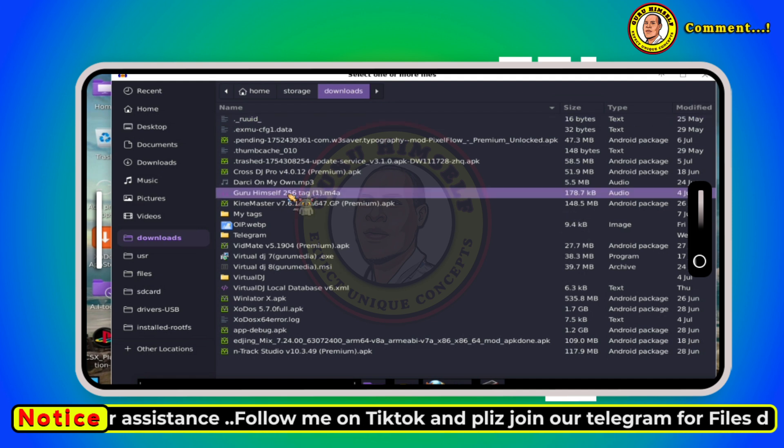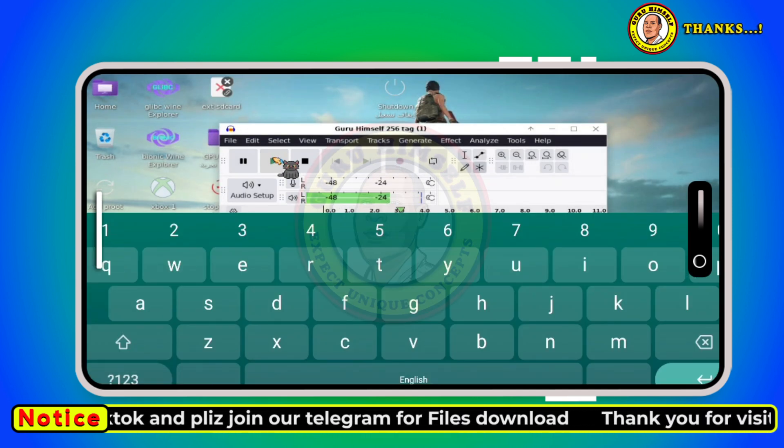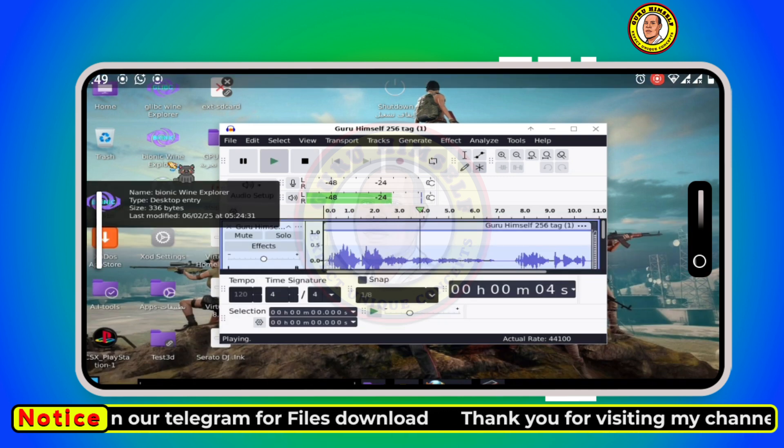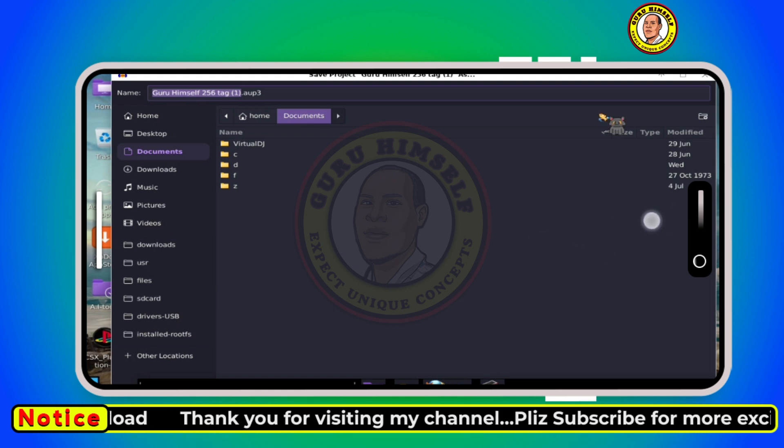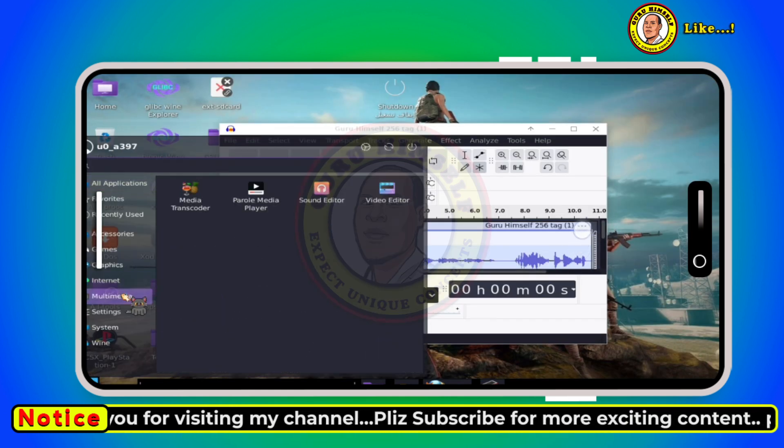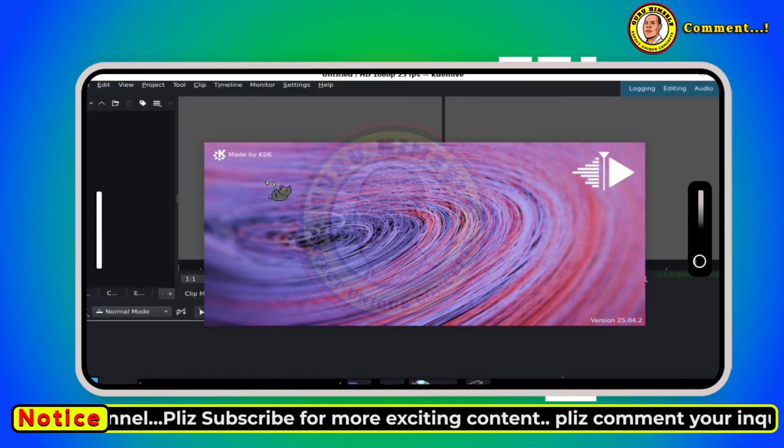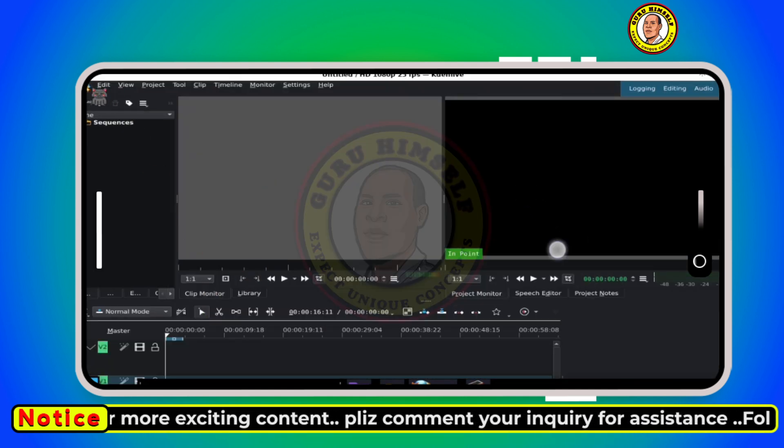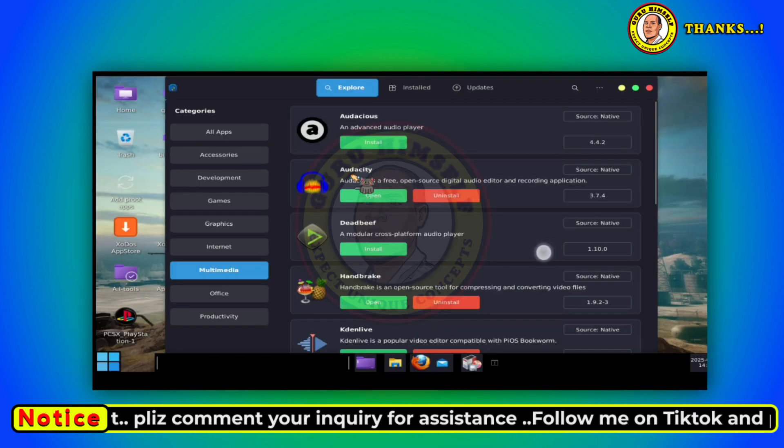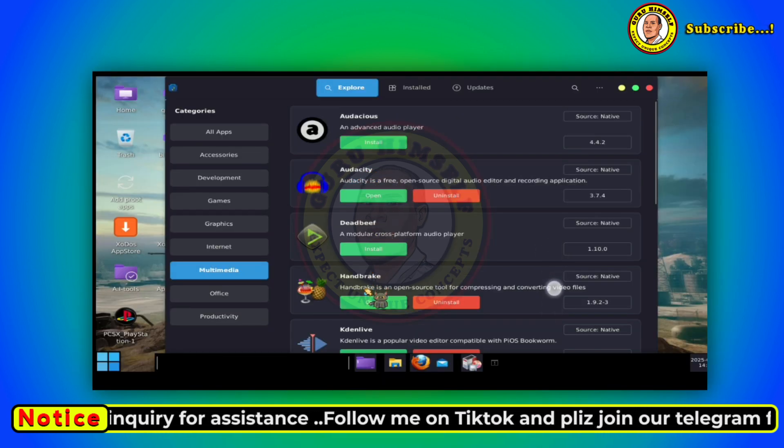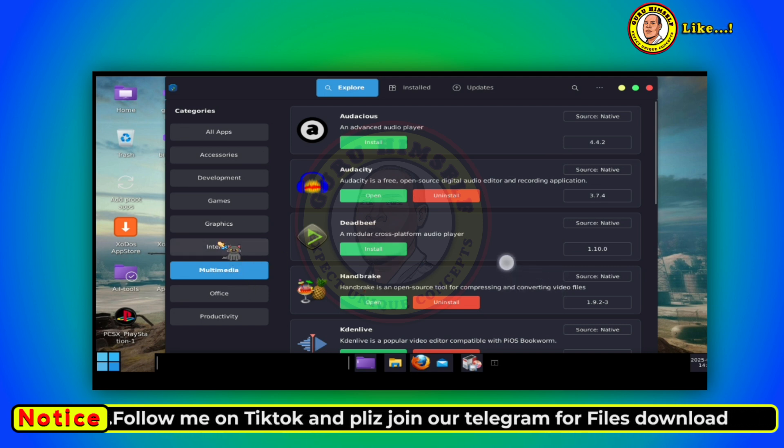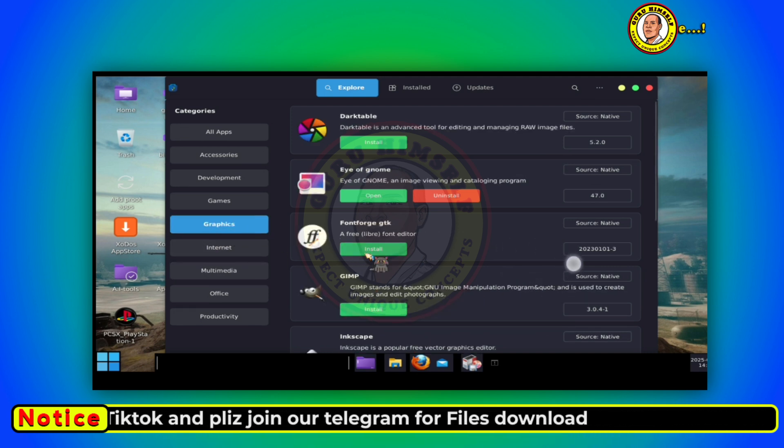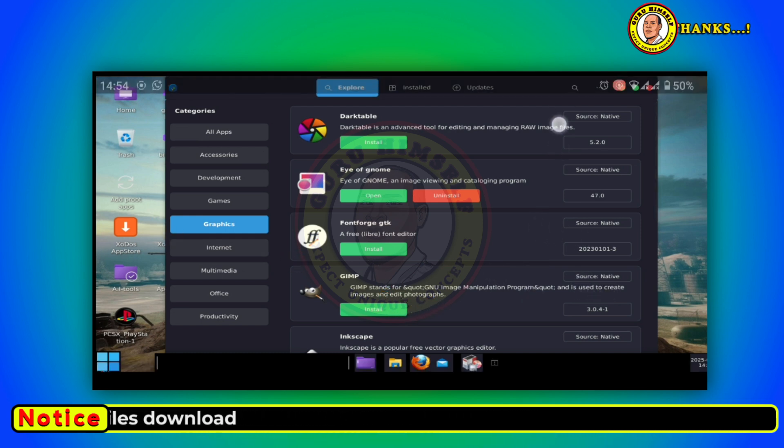With this Zodos you can install computer software, you can play games, you can use productive software like audio editing and video editing. Zodos actually has its own play store where you can download productive software. For example, as you can see, Audacious you can install, there is Audacity you can install, there's Handbrake for compressing videos.